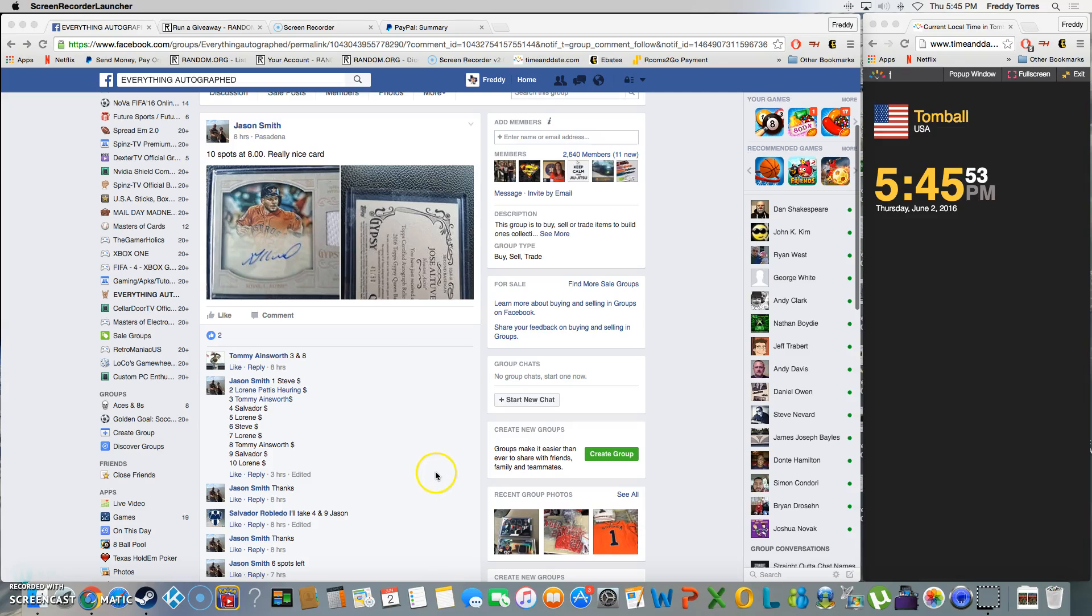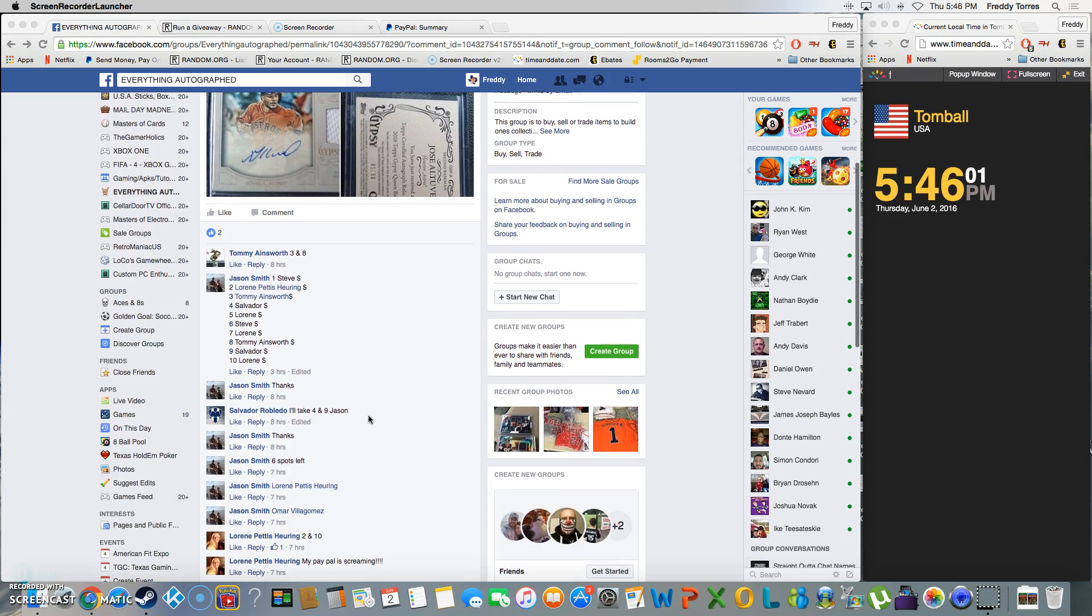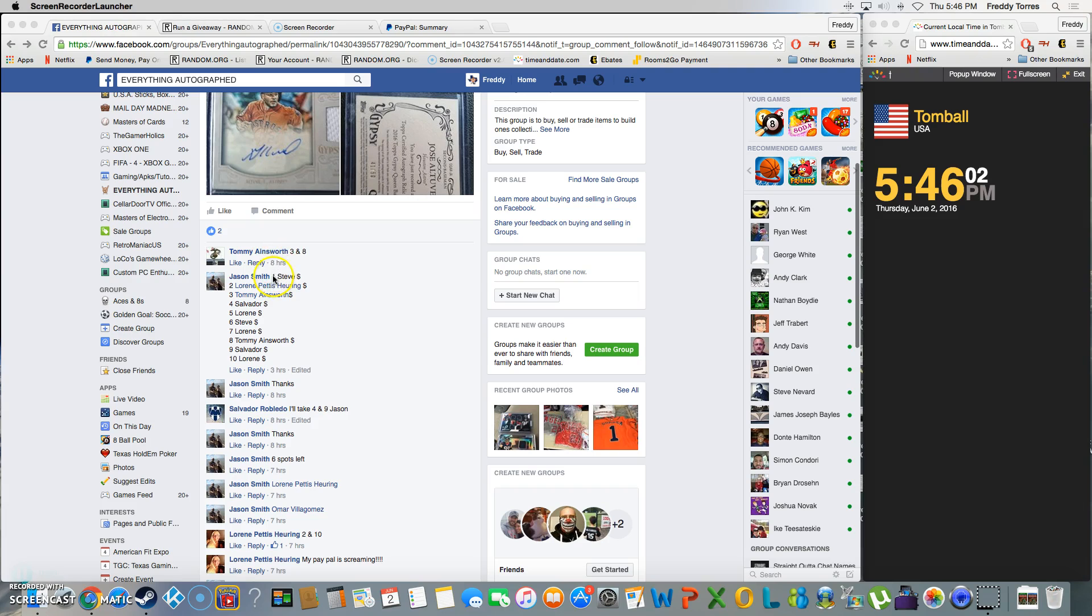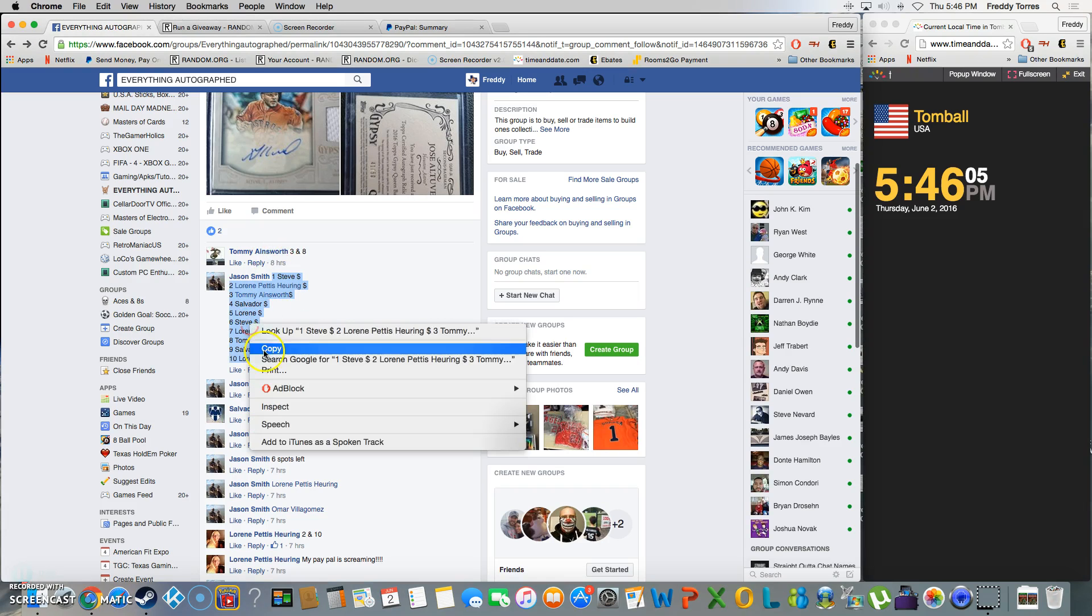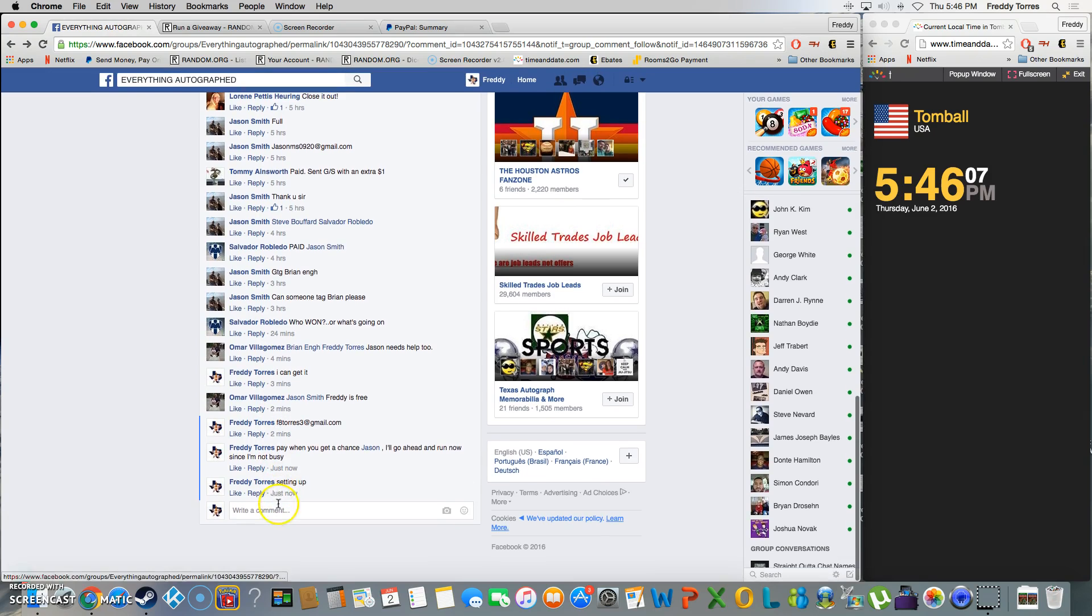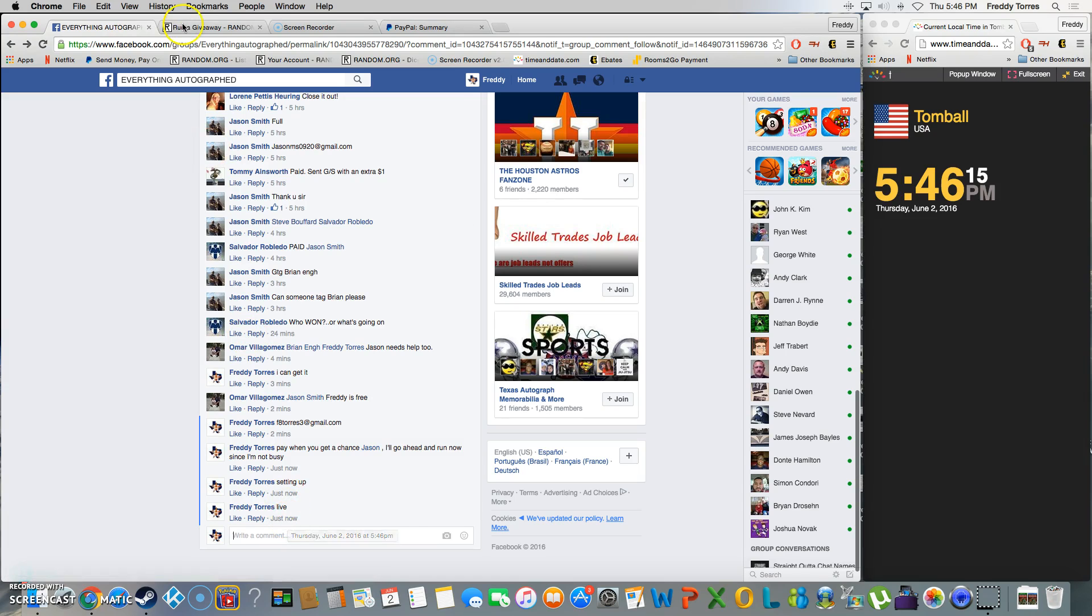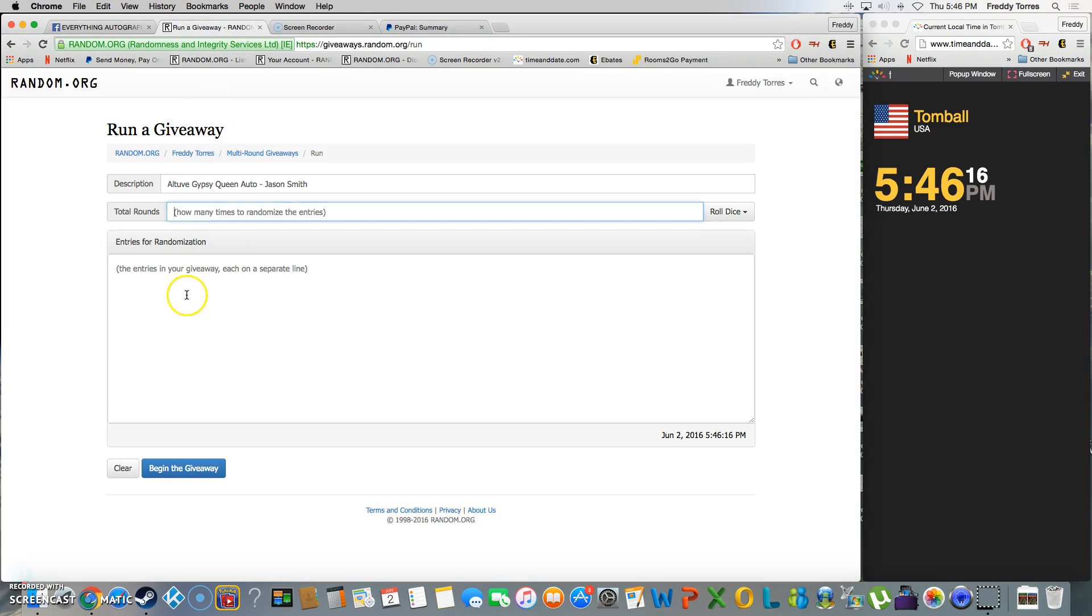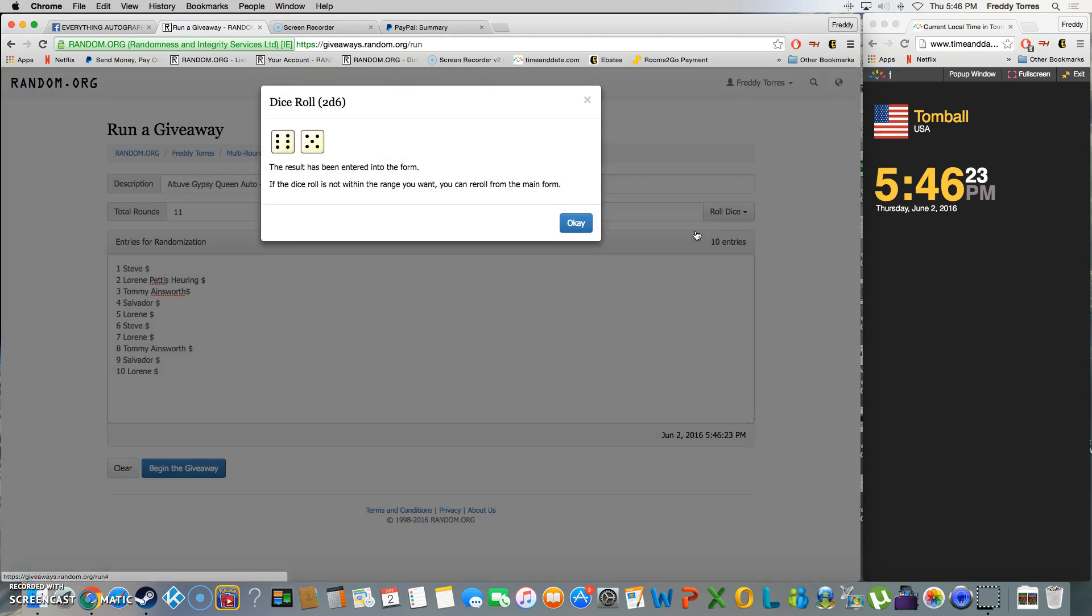All right, what's up everybody. Here we go, this is going to be the video for Jason's Altuve Gypsy Queen autograph card. Here's our list, let me copy, and we're live. Time is 5:46. There you have it. All right, and there's our list, the 10 entries. Gonna roll the dice, five or higher we'll keep rolling.